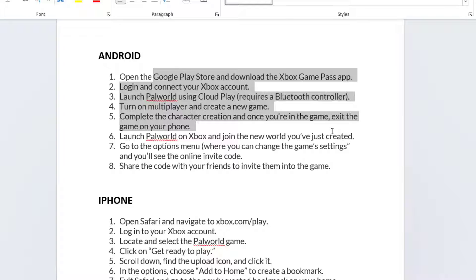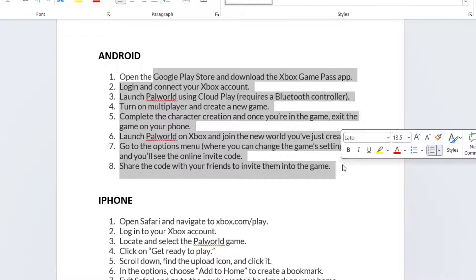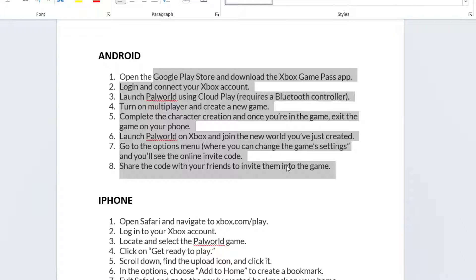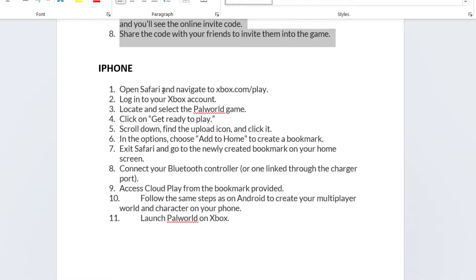Once it is done, go ahead and launch the game on Xbox and join the new world. Now go ahead, go to the options and you will see the invite code, and then share the code to play with your friends to fix out the issue if your device cannot be used. And for iPhone users,